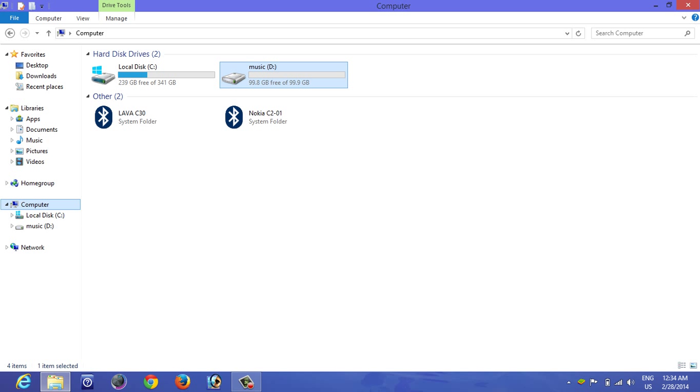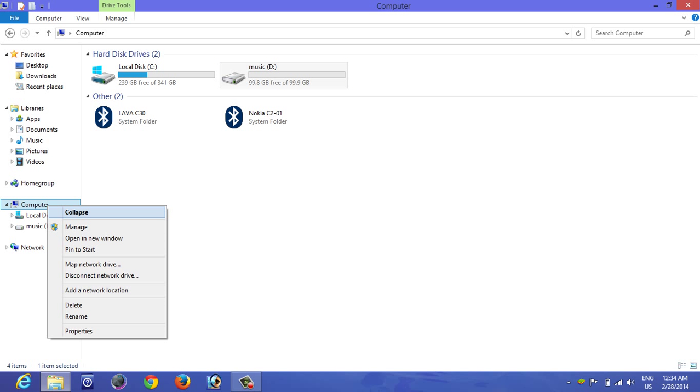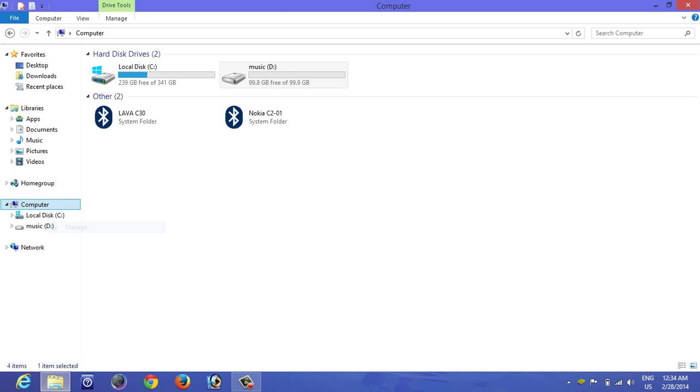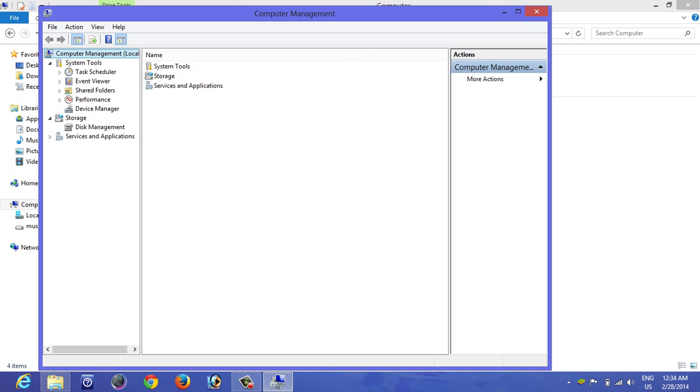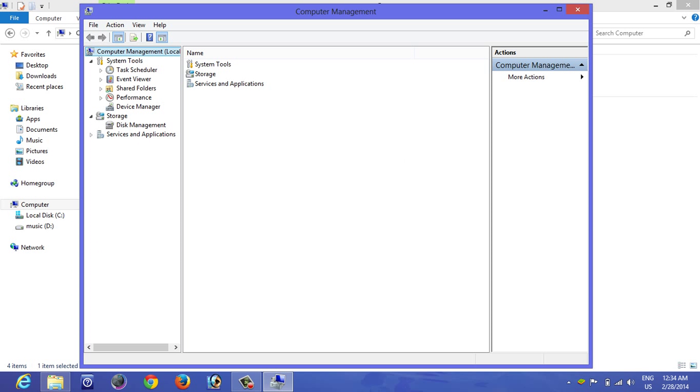So go to My Computer, right-click and click on Manage. It's going to open the Computer Management box.